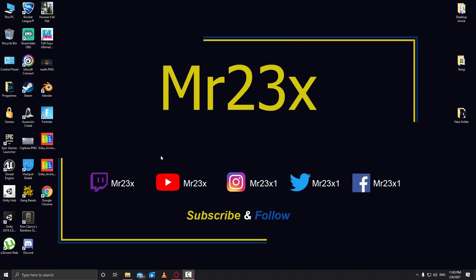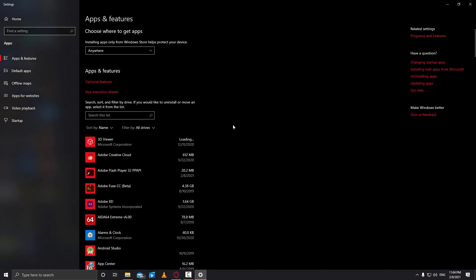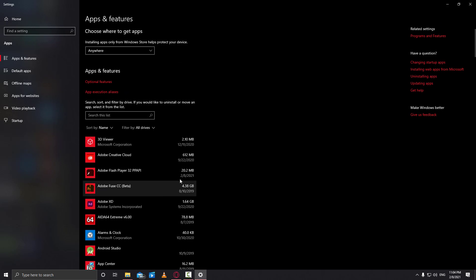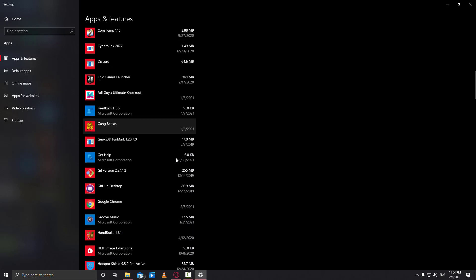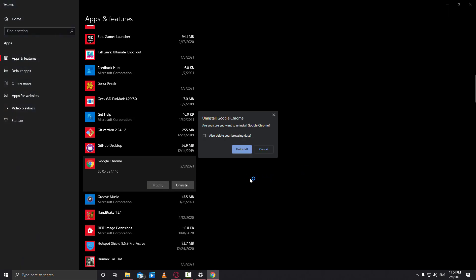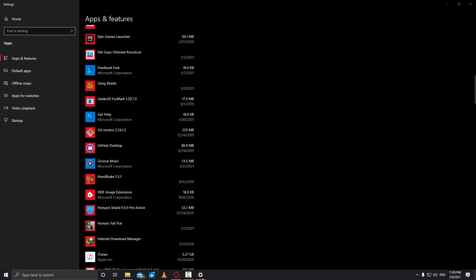So first, what we need to do is uninstall our Google Chrome and then install an earlier version. Click the search bar and search for 'uninstall', then select 'Add or Remove Programs'. Find Google Chrome in the list and hit Uninstall. Check 'delete your browsing data', hit Uninstall, and it's going to uninstall everything. Now we don't have Google Chrome anymore.